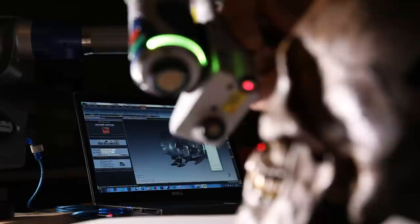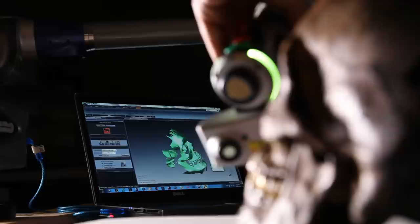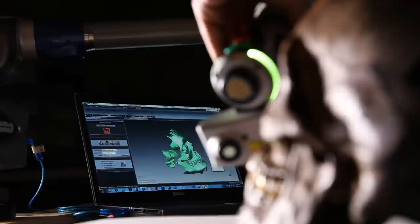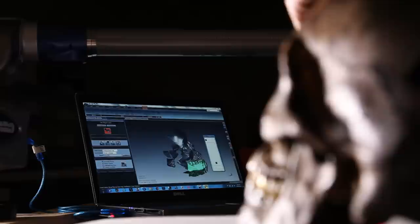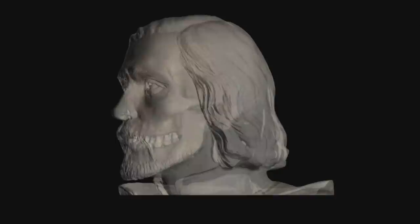The laser beam bounces off the object and back into a sensor, and the time it takes can be equated to a very precise measurement. As we lay the laser across the surface of the object, we're collecting thousands and thousands of XYZ coordinates. The reason we want to do this is to be able to tell the story of people lost to history and tell that story in a really visceral way.